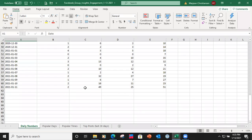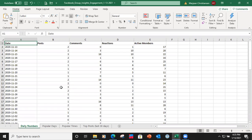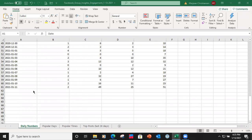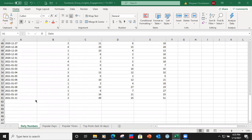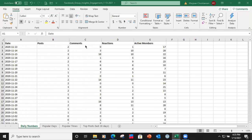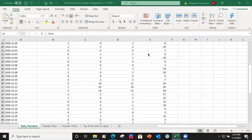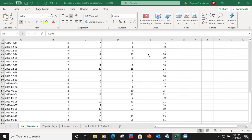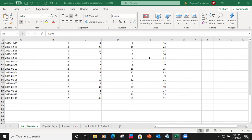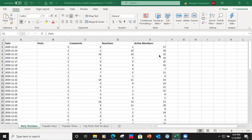I have one here I was working on. This one I ran from November 13th through January 11th — it gives you your daily numbers: the number of posts, the number of comments, the number of reactions, and how many active members were in the group on a daily basis.